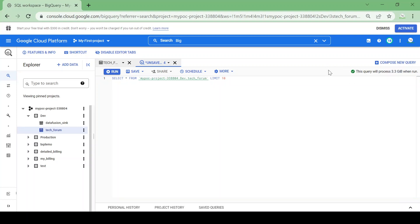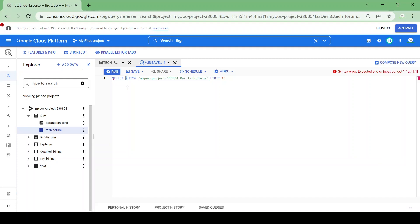You selected all the columns from this table with SELECT star, which means you are selecting all the columns from the table.